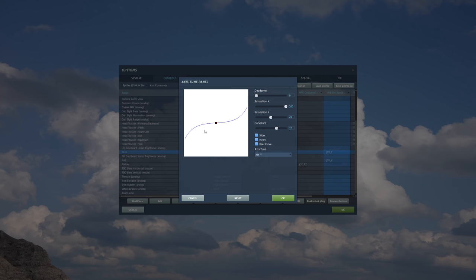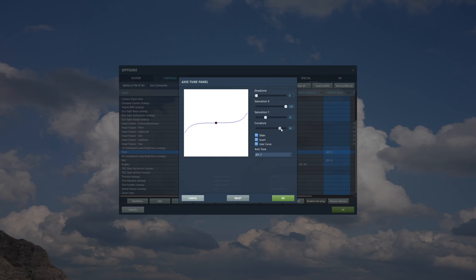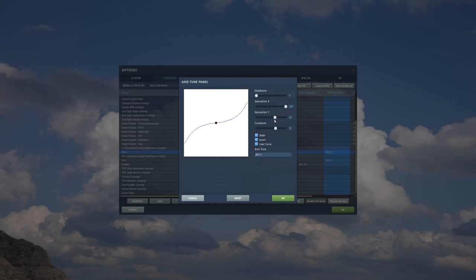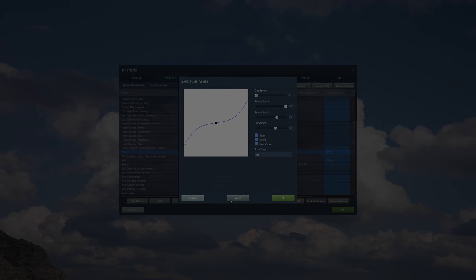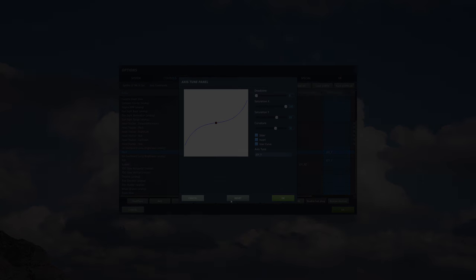My suggestion for playing with this is to start off by bringing everything right down. So bring the curvature up to about I don't know 60 or so. Bring the Y saturation right down to quite a low number say 30. Get a feel for the aircraft with that extreme curve and then start dialing it back to somewhere closer to what it is by default and get a feel for where the best curve is for you and your hardware.